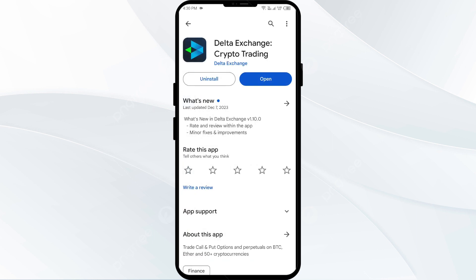If an update is available, you will see an update button next to the app. Tap on it to update the app to the latest version. Once updated, launch the app again.